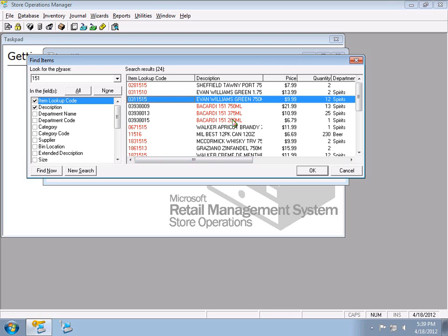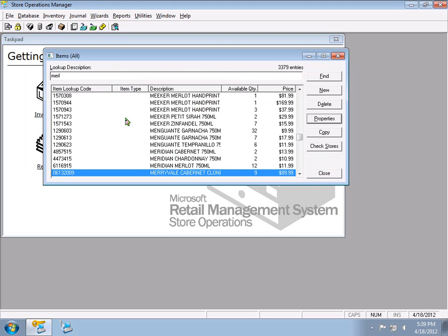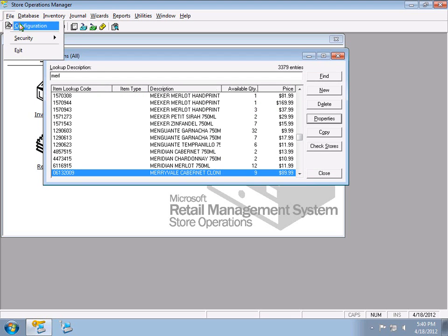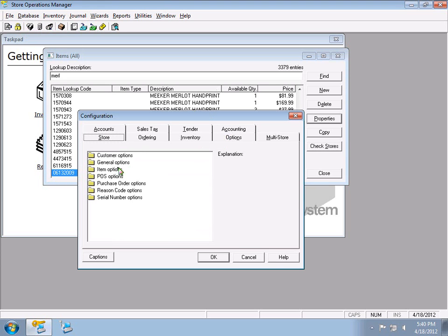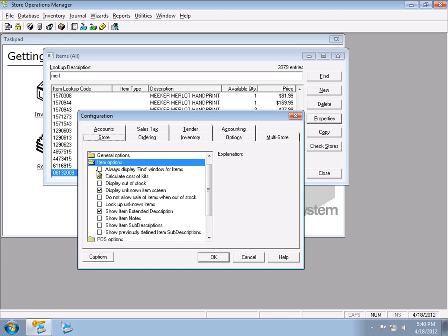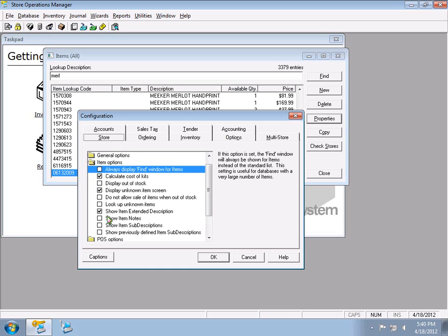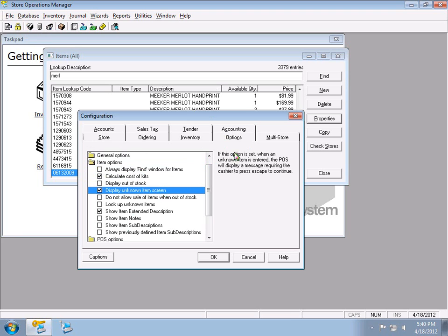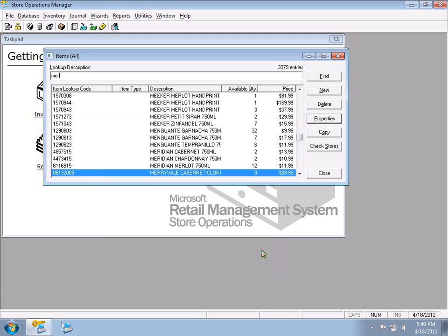You can configure the software to default to this advanced search form. Go to File > Configuration > Options > Item Options and check 'Always display the find window.' There are lots of interesting options in here — when you click on one, it gives a brief description of what it does, and there's also information in the help guide.